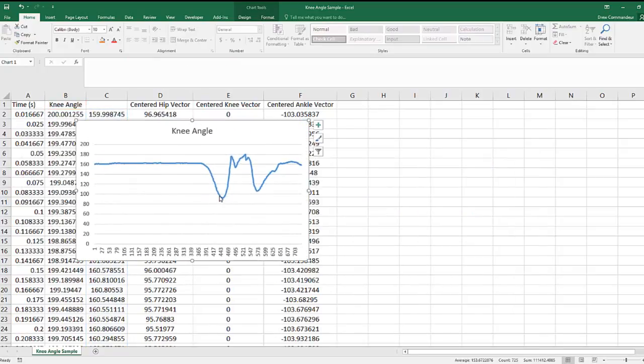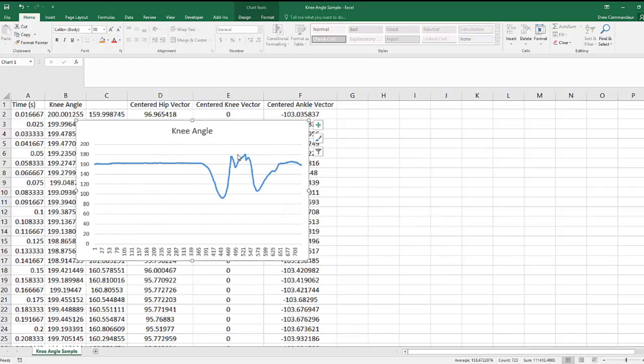The next thing we need to do is determine the minimum point, which represents the lowest vertical point in the counter movement—that's squatting down. And then the maximum knee angle, which is full extension.